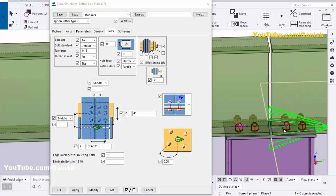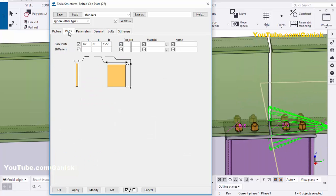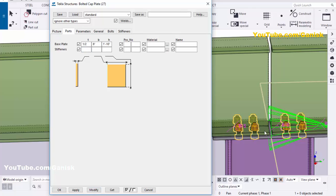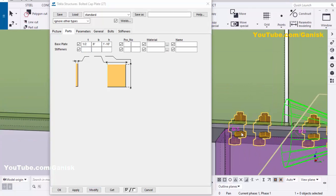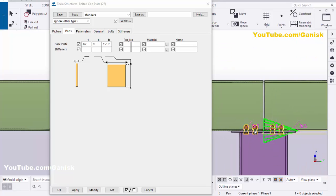This is one type of connection. For the second type, go to the Parts tab and change the length of the connection plate to 1 foot 10 inches. Click Modify — the connection plate length increases. Now click on the Bolts tab to increase the number of bolts.